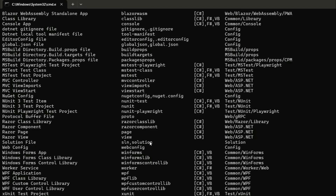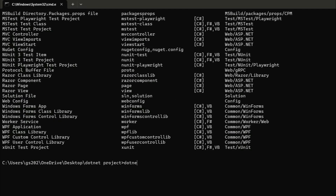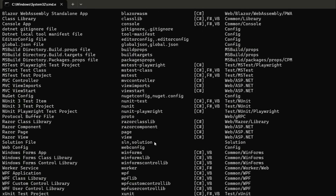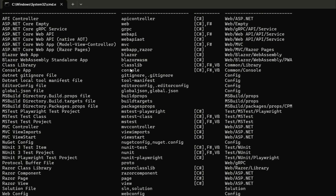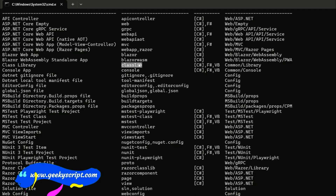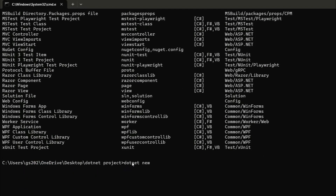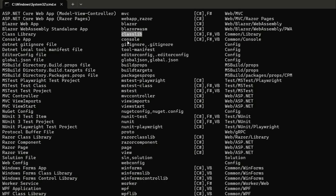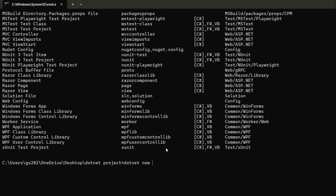The only thing you need to remember is that to create such projects, you use the short name. For example, to create a web config project you use 'webconfig'. To create a class library, the short name is 'classlib'. For a console app, you write 'console'. So: dotnet new, then provide the short name.